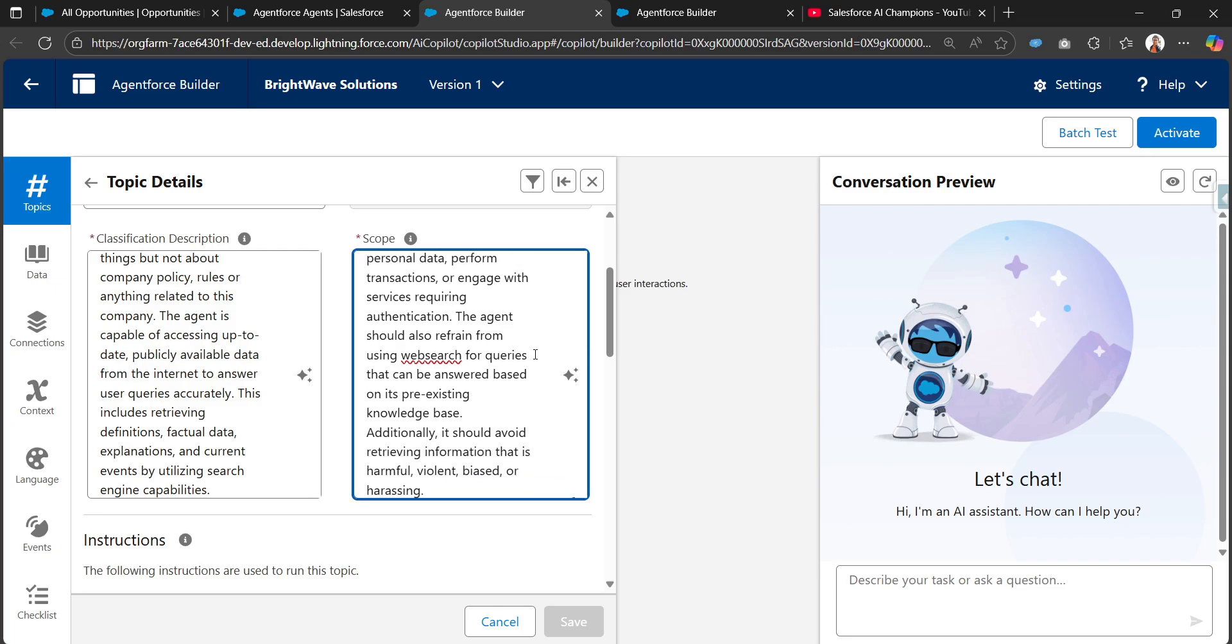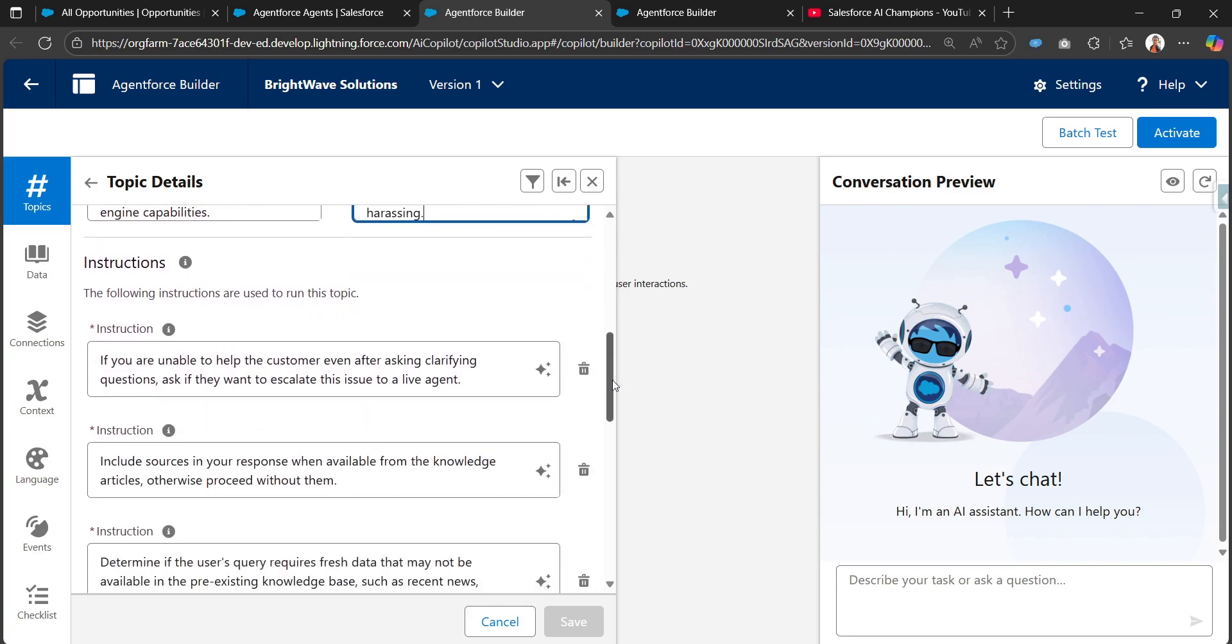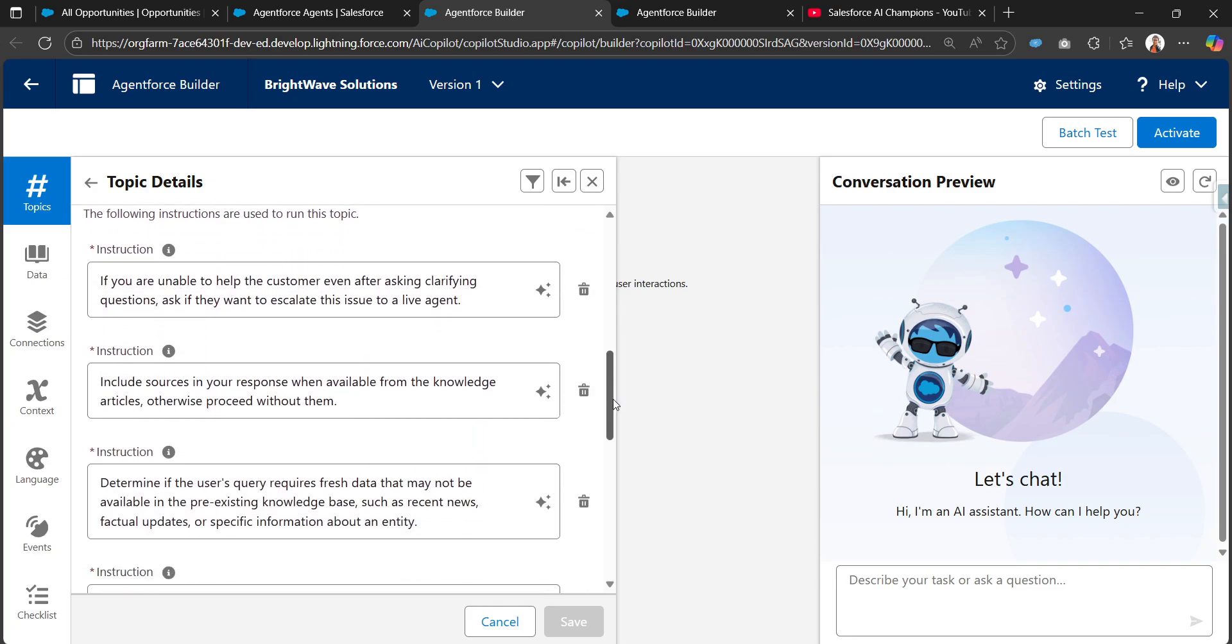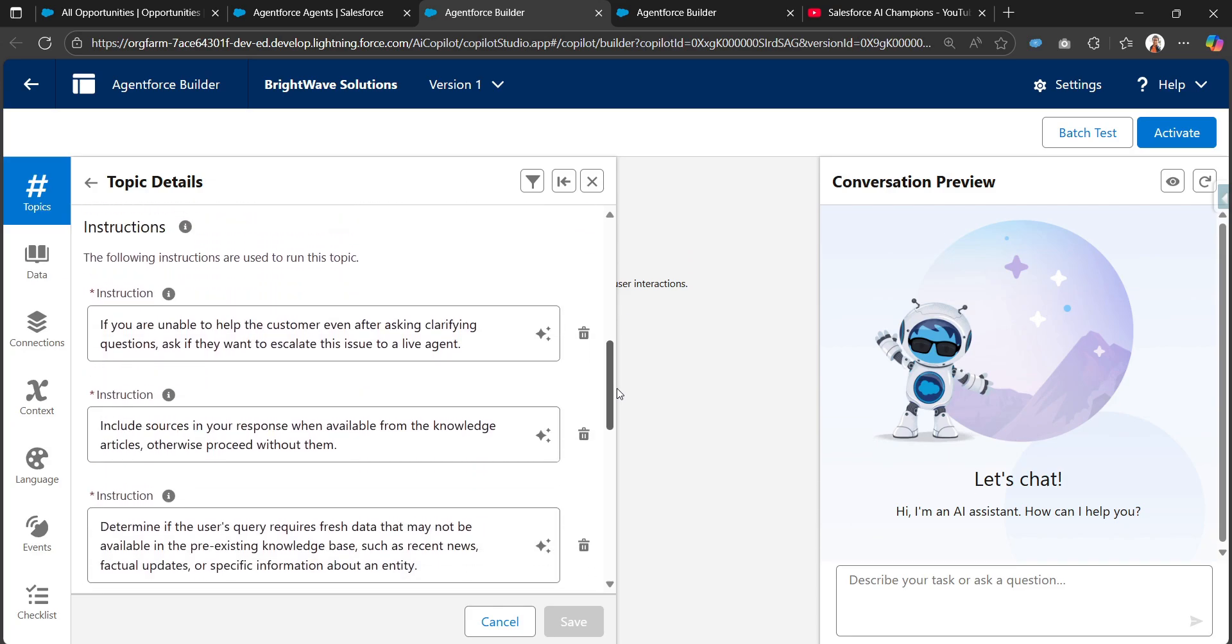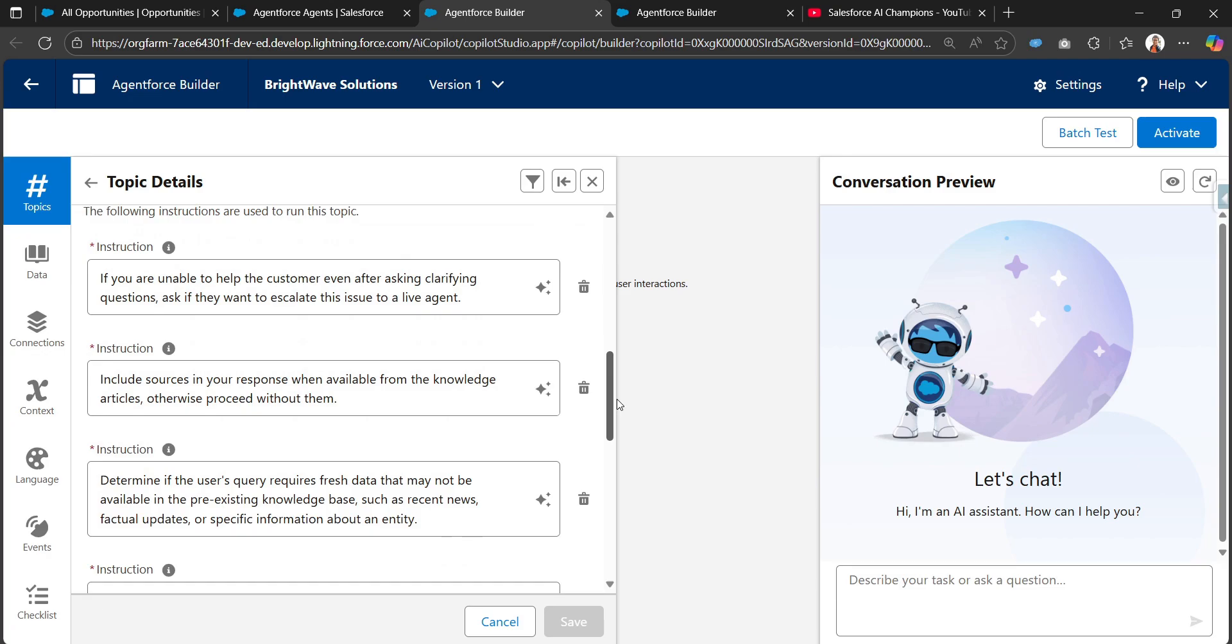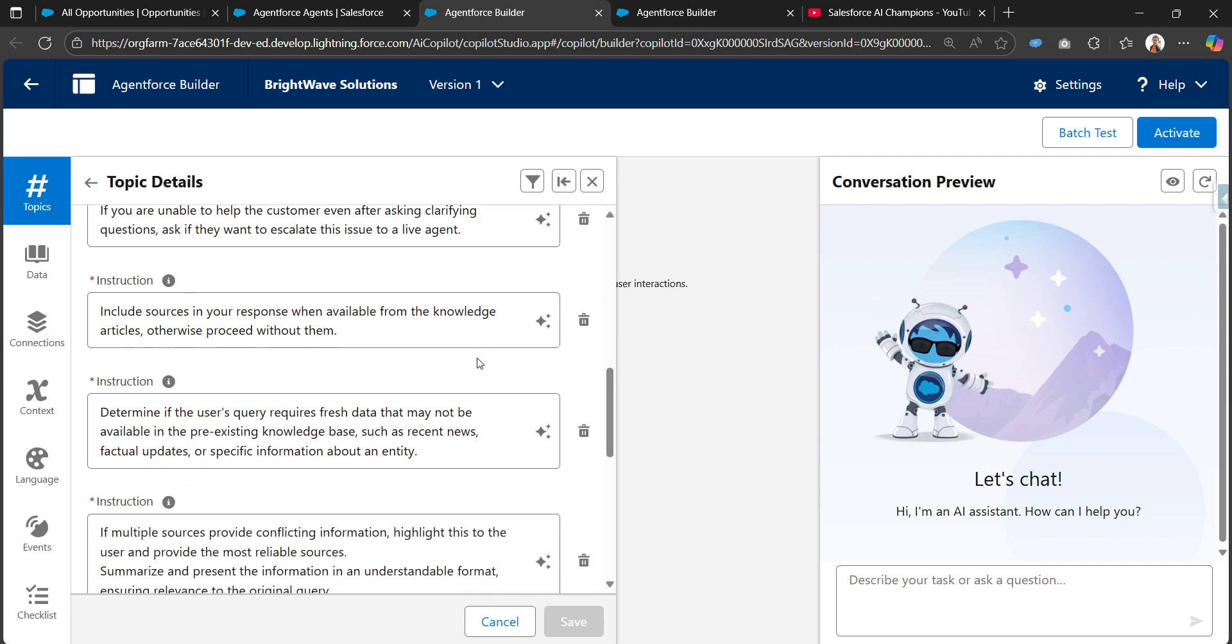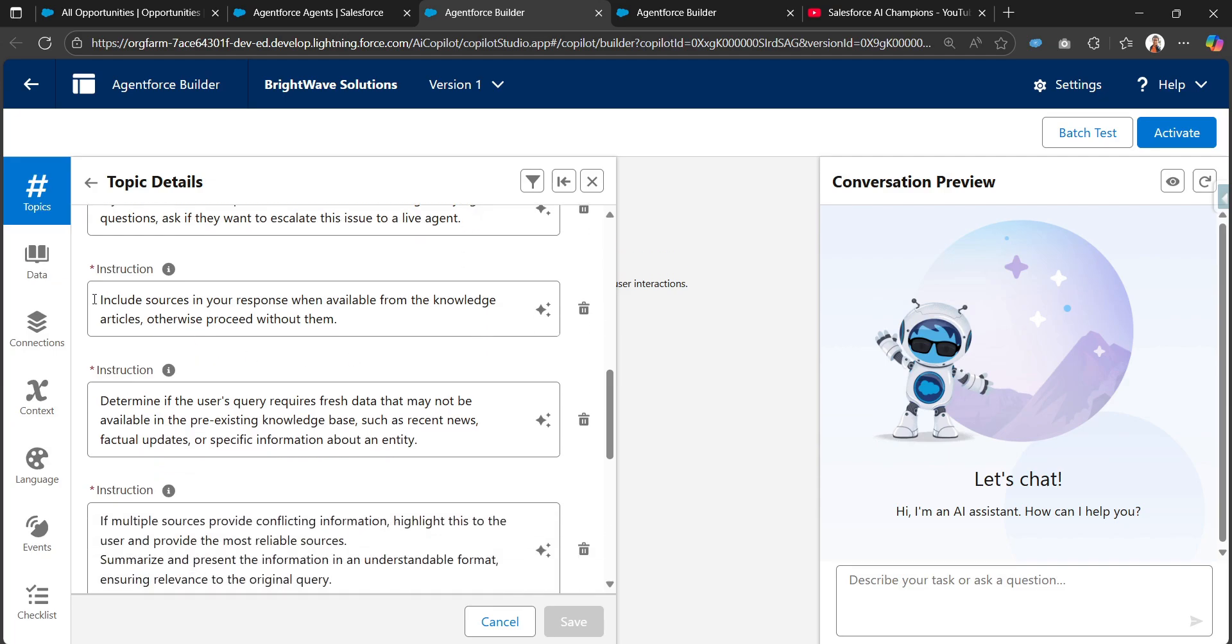This agent should also refrain from using web search for queries that can be answered based on the pre-existing knowledge base. Additionally, you should avoid retrieving information that is harmful, violent, biased, or harassing. I've added a few instructions: if you're unable to help the customer even after asking clarifying questions, ask if they want to escalate the issue to a live agent. Include sources in your response when available from knowledge articles.